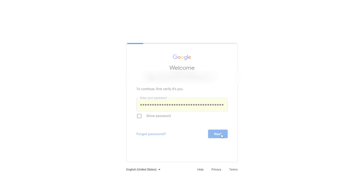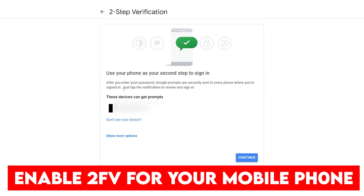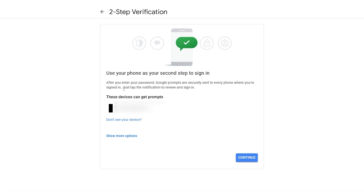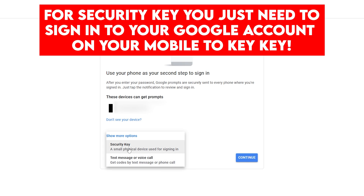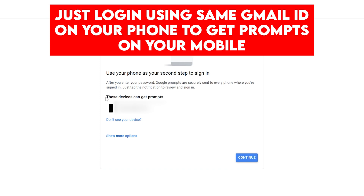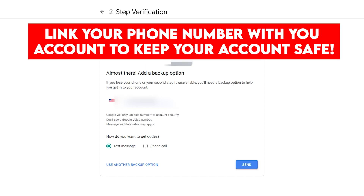Once you click 'Next,' it will navigate you to the two-step verification page. It may ask you to enable two-step verification for your various devices. If you click on 'Show More Options,' you can see you can receive codes by text messages or use your device as a security key. I highly recommend you enable two-step verification using your phone, so click on 'Continue.'